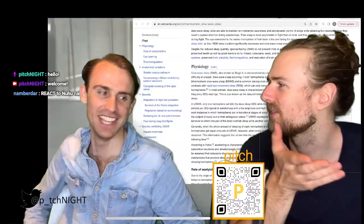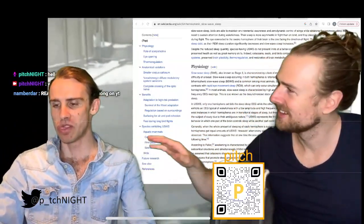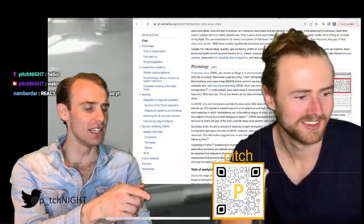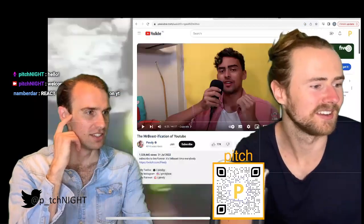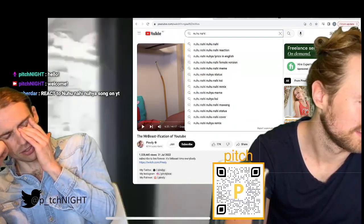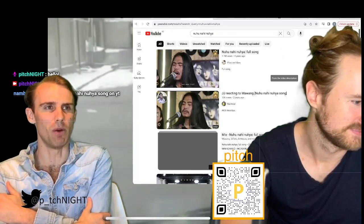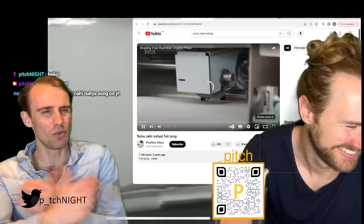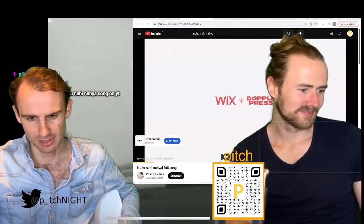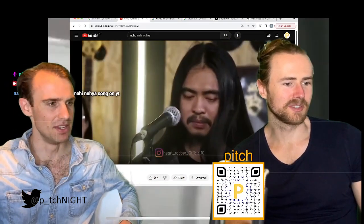We can't react to YouTube videos, but we can react to Wikipedia articles since they have no audio. Let's try reacting without audio to that video — go find it. We've got subtitles!